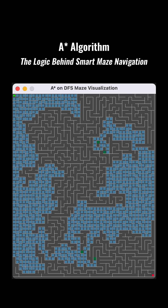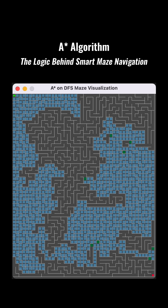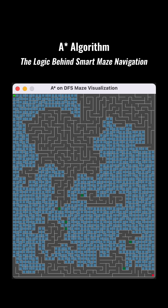The algorithm then combines these two pieces of information to get an overall potential score for each cell. A* always prioritizes exploring the cell with the best, usually lowest, potential score, as it believes that cell lies on the most efficient route.